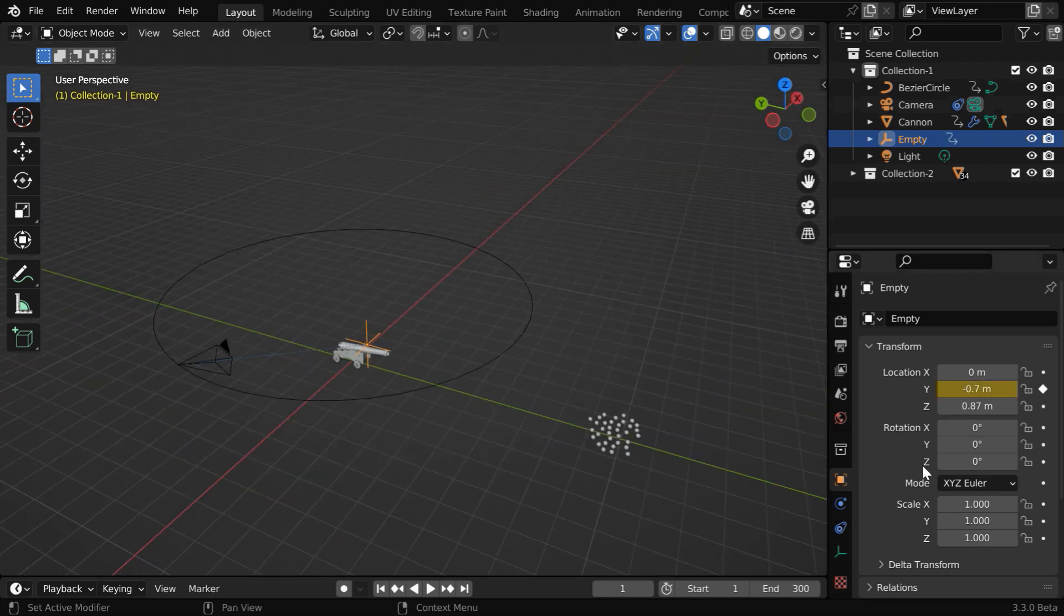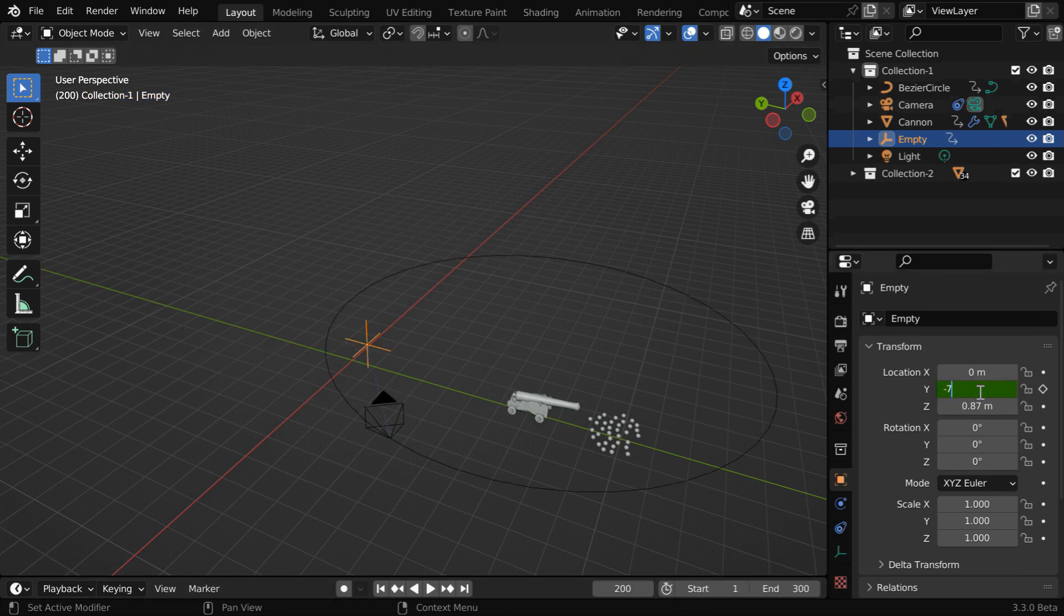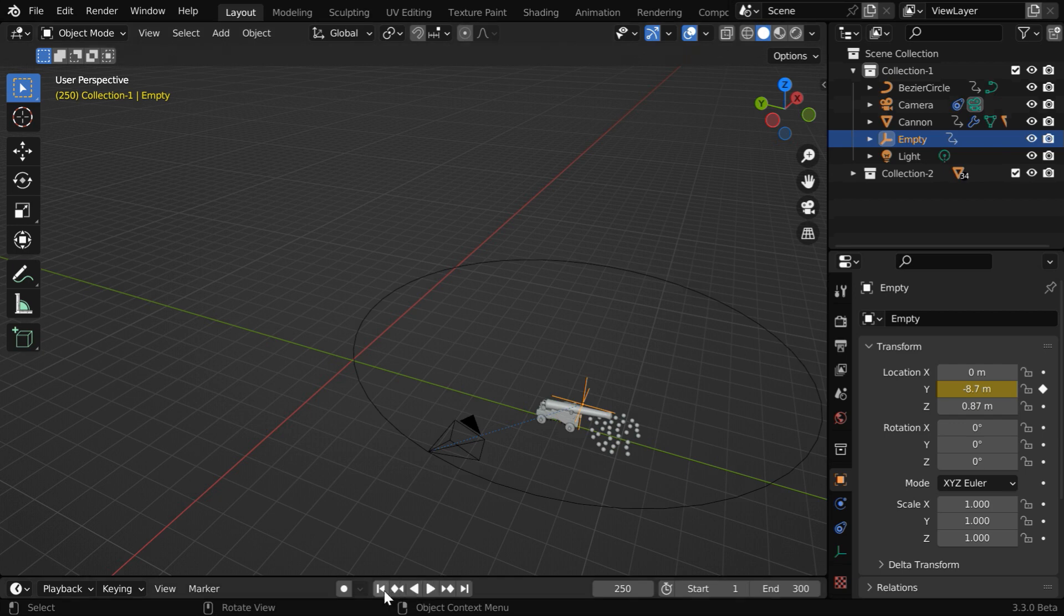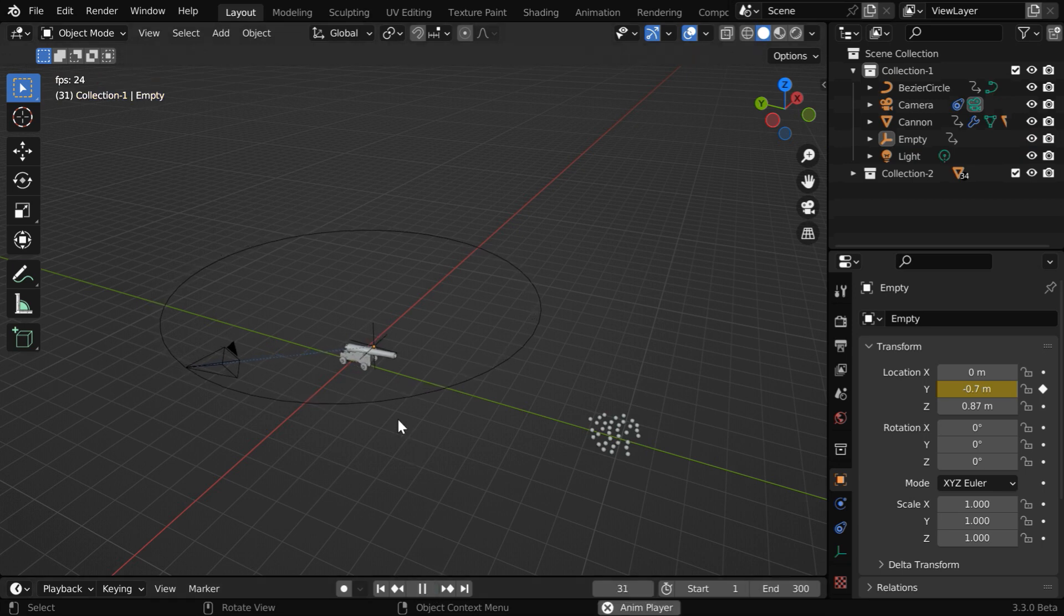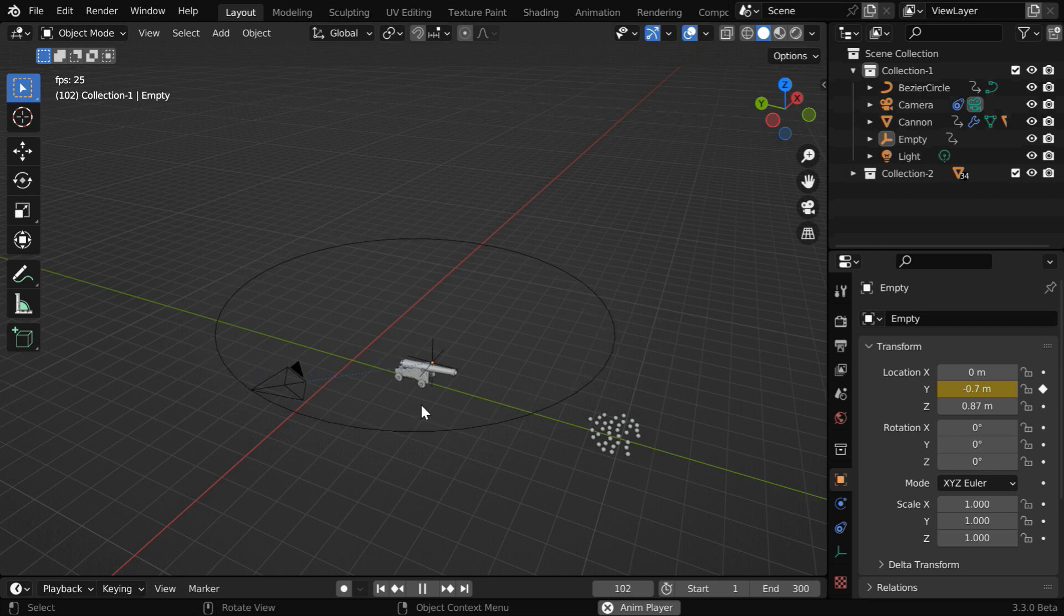Let's keyframe this value. Then we have to add the same two keyframes for this empty, as that of the cannon, like what we did before. Now the empty and the bezier circle will both move along with the cannon. Let's run this and verify it in action. So the entire set is now moving with the cannon.